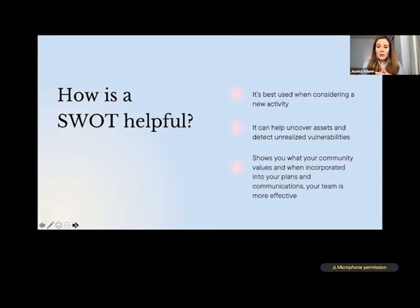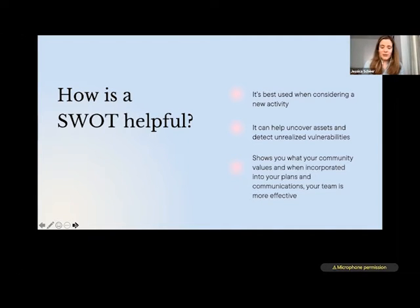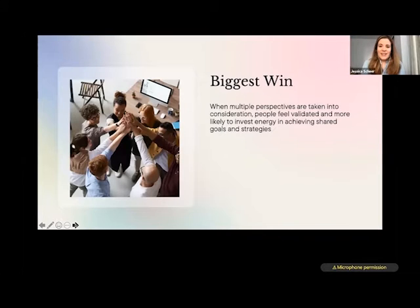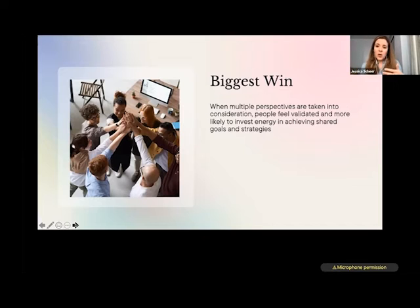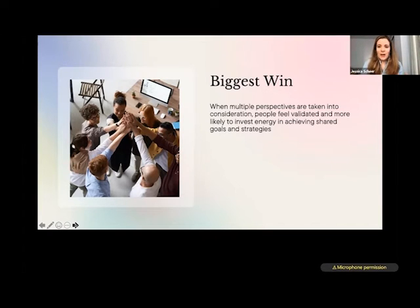When you do it well, it really shows your community what you value and that you've incorporated their considerations and values into what you're doing — and ultimately your communications are more effective. The biggest win of a SWOT is that folks who are a little reticent about trying something new — whether on your team, in your organization, or donors you need to win over — when they feel they've been heard and their thinking has been acknowledged in your next steps, they're more likely to invest energy in your shared goals and strategies.